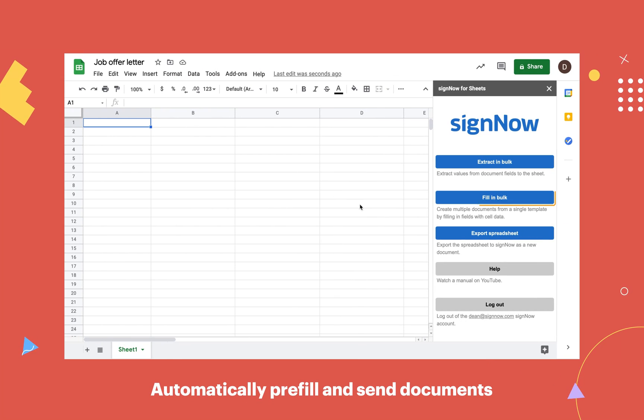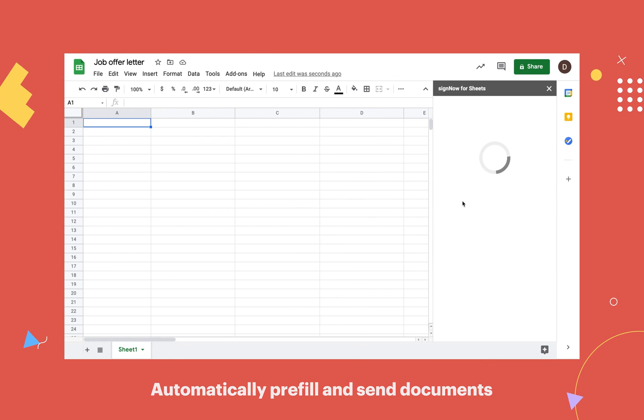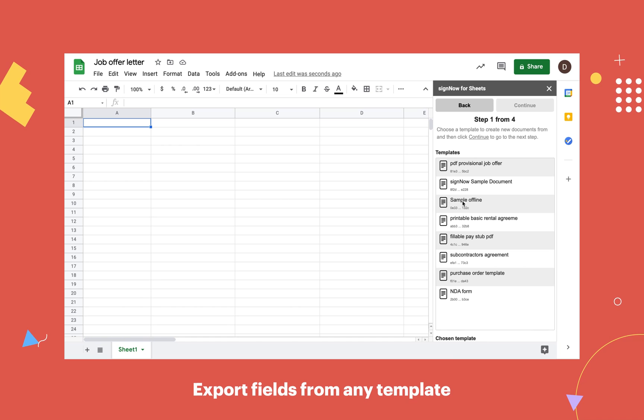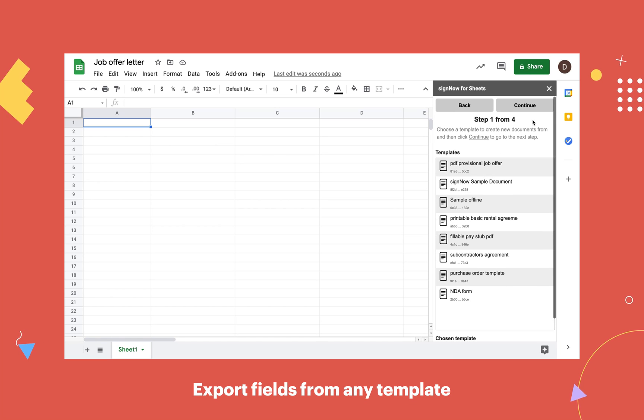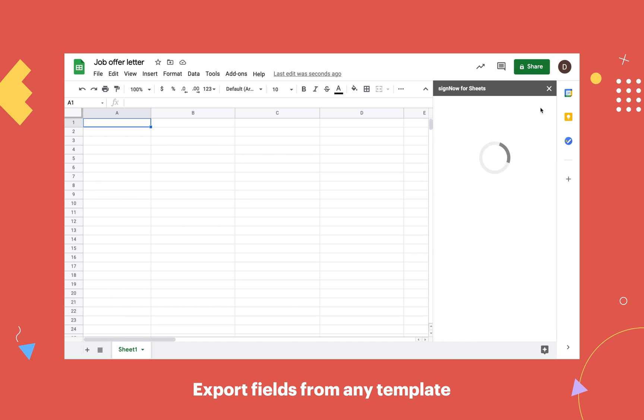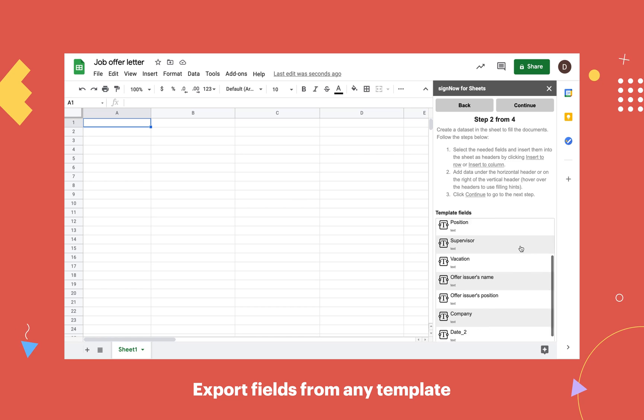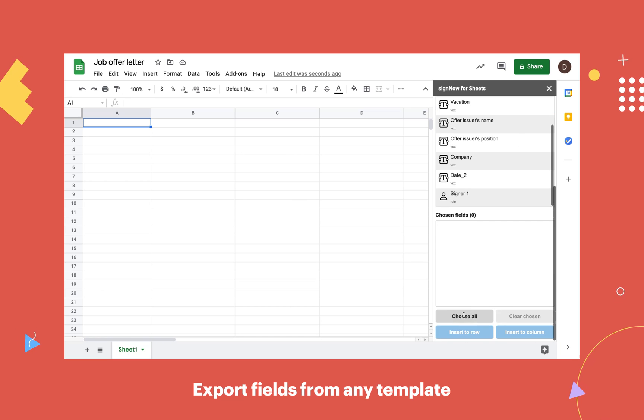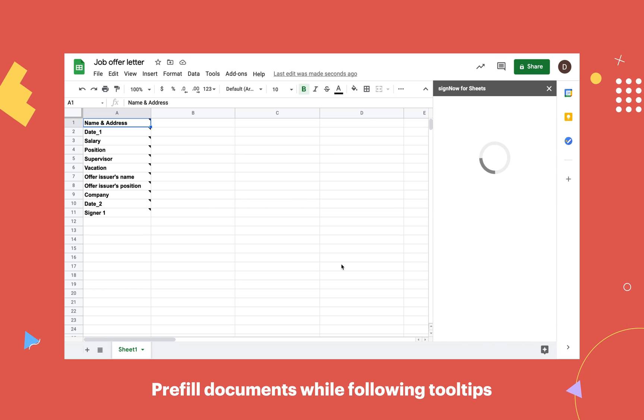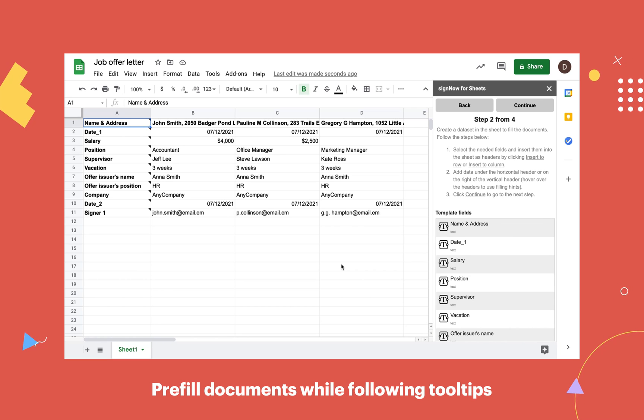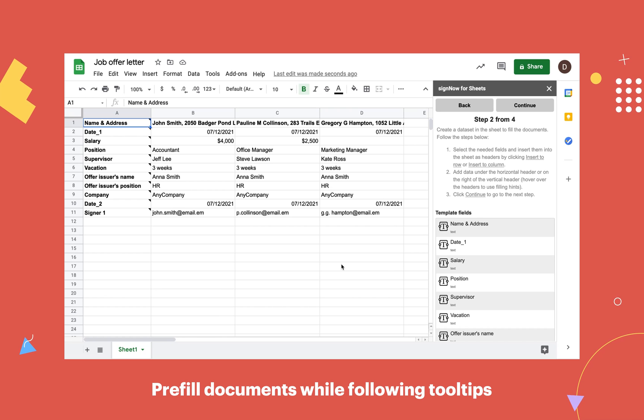Now let's pre-fill multiple documents and bulk send them for e-signature. Select a fillable template in SignNow and choose the fields you'd like to export. Add data to the spreadsheet and specify your signers' email addresses. Follow the tooltips to ensure accurate data entry.